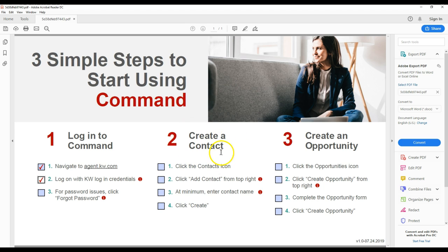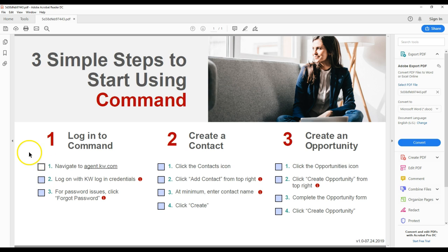Step two, create a contact. Step three, create an opportunity. That's simple. So the contacts and the opportunities are definitely the biggest things that you'll really want to focus on. I definitely want to show you how simple it is to actually get this little checklist to start to utilize command right away in case you haven't already.